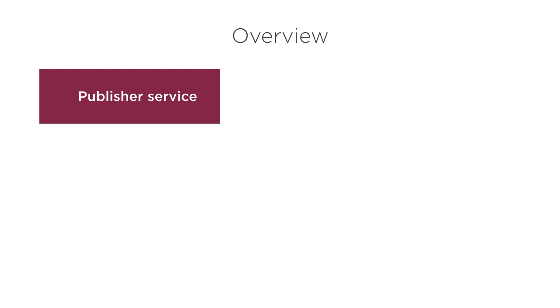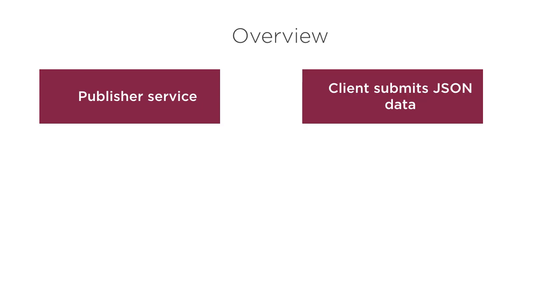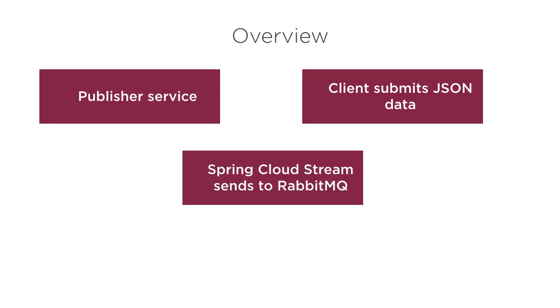In this video, we will create a publisher service which is a REST API exposed to our clients. The client will submit their JSON data to this API. Our REST API would then use Spring Cloud Stream and send it to RabbitMQ.